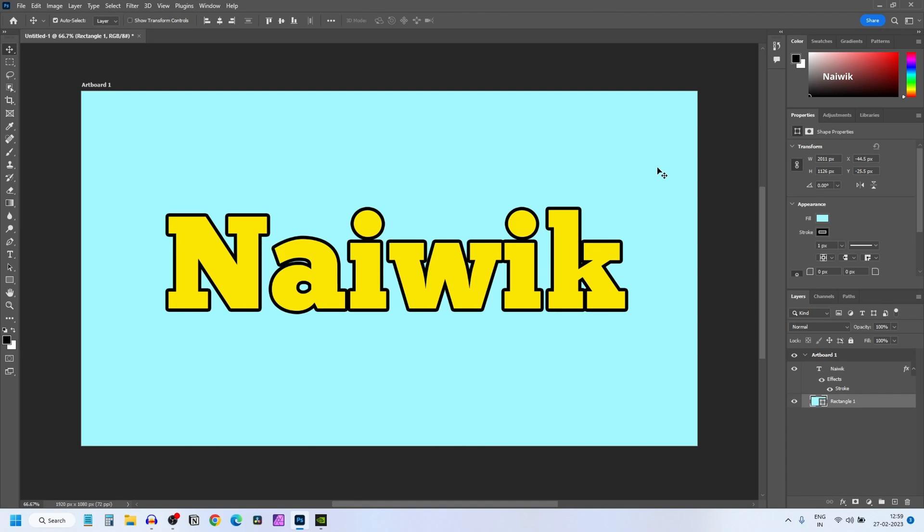In this video I am going to show you how to update Photoshop and enable auto-updates. First let's check the version of Photoshop.